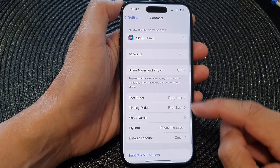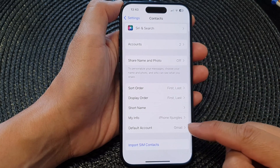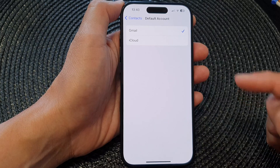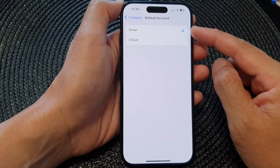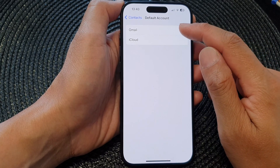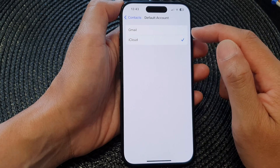Next, scroll down and tap on Default Account. Now in here, choose the account that you'd like to use. In this example, I've got Gmail and iCloud available.